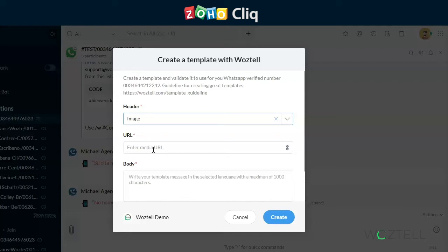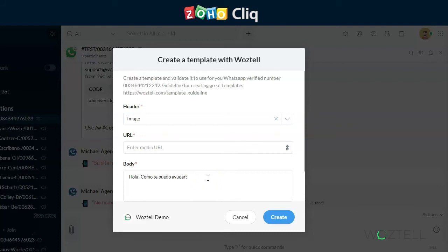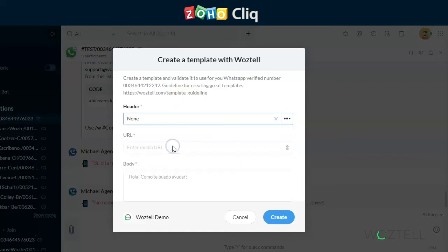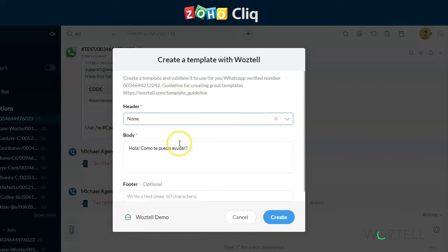For this example, we're going to use a standard message. So you input the body. The body is the text of the message you would wish to send. It's best practice to end this with a call to action to get your customers to reply and open the 24-hour session window.